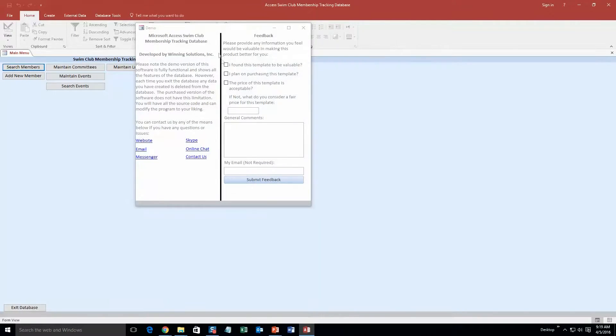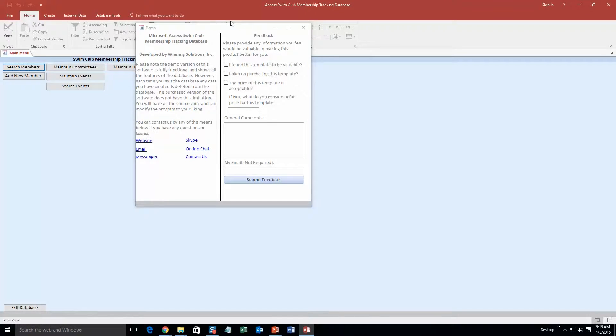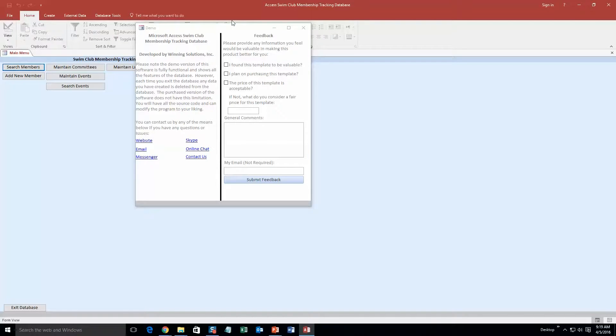And as always with our database templates, you get a pop-up box that shows all the different ways that you can contact us. Feel free to contact us whenever you'd like. However, I am going to close out of this for now.